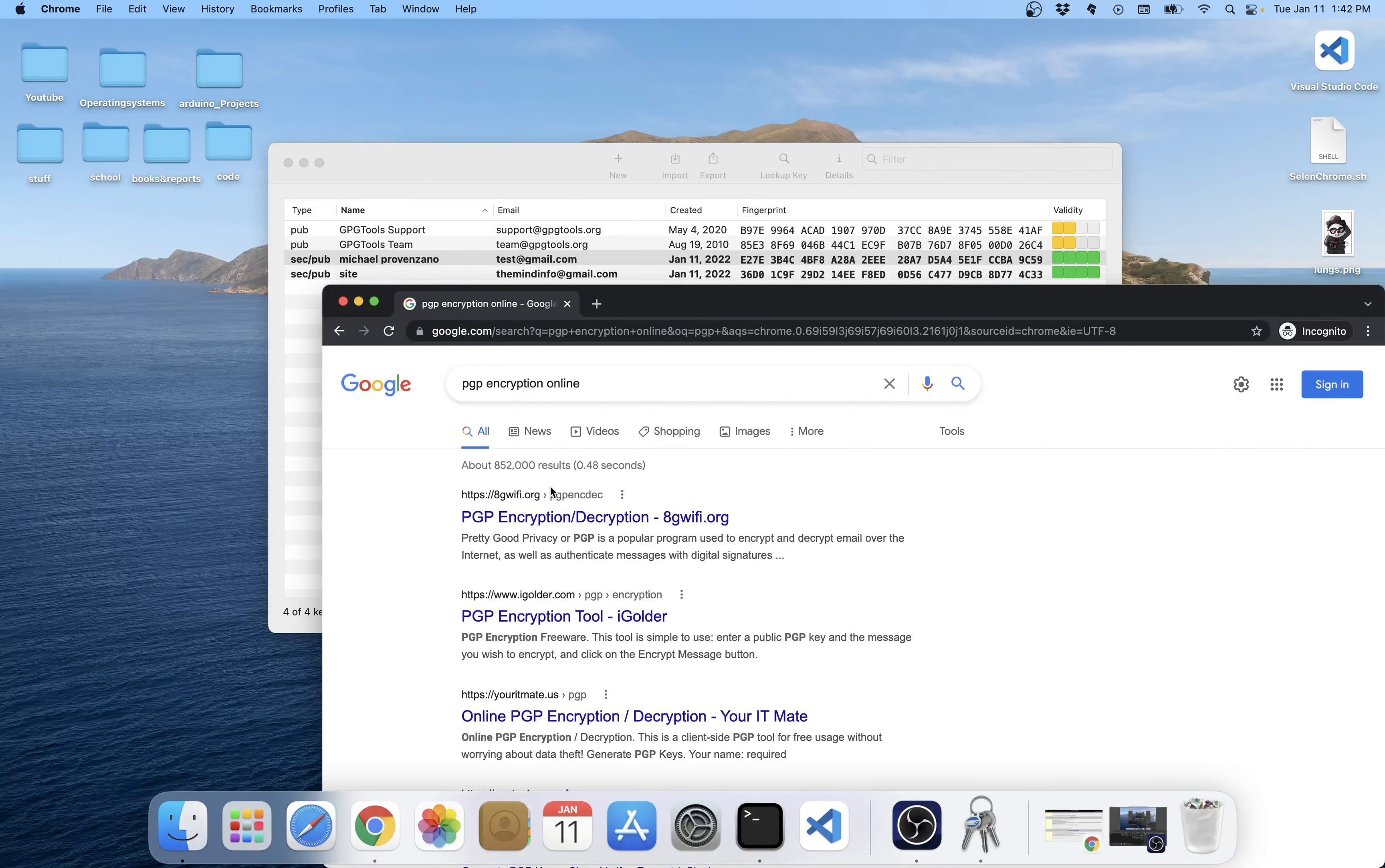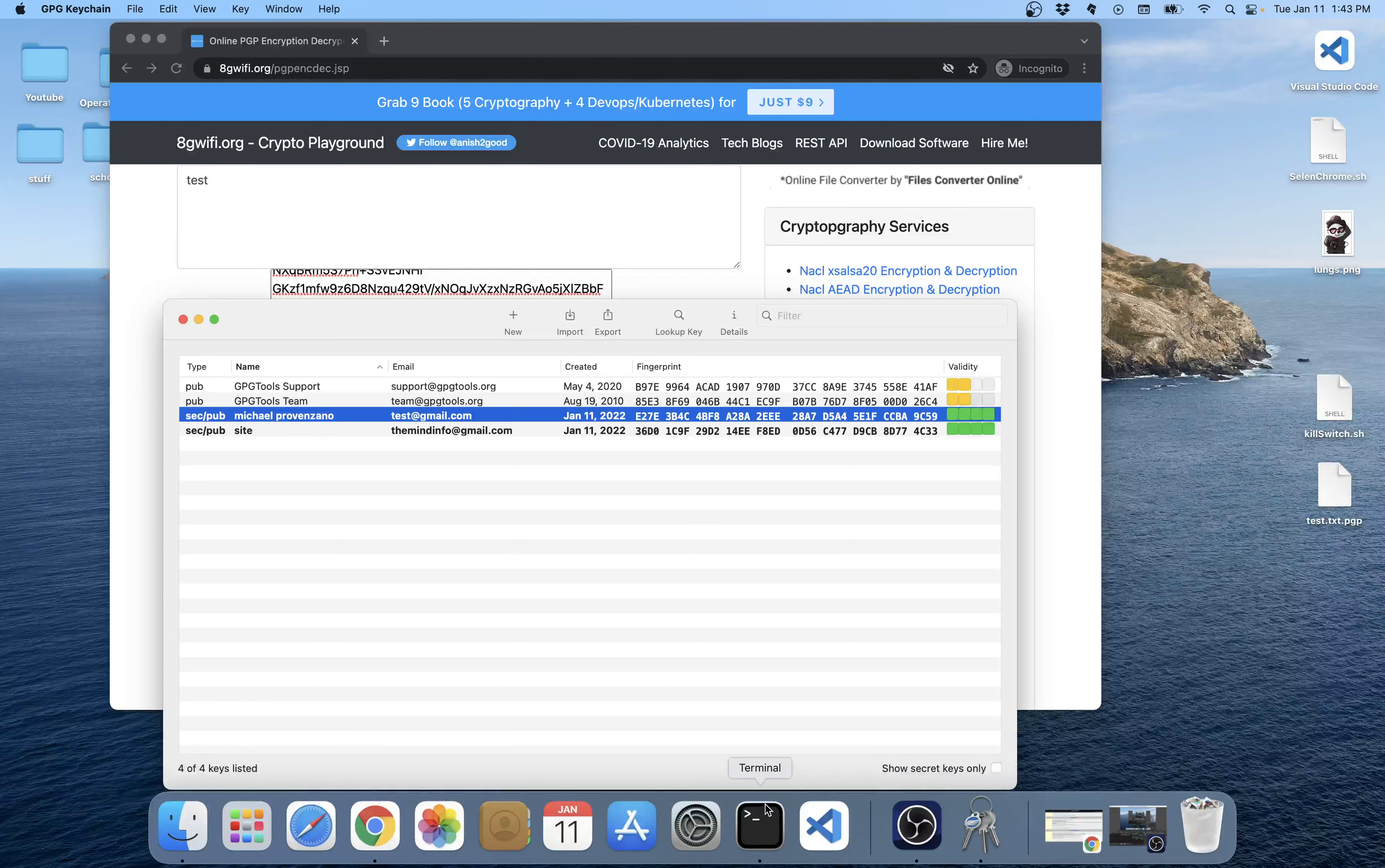So once you give someone the public key, they can encrypt a message, and they'll give you a message, something that looks like this.